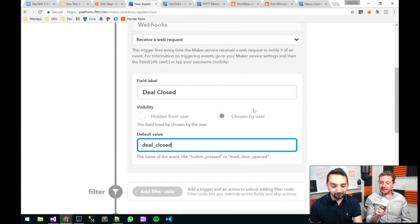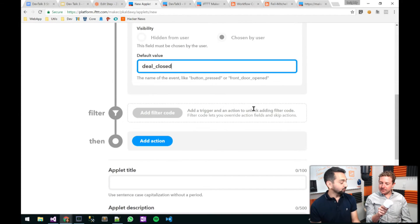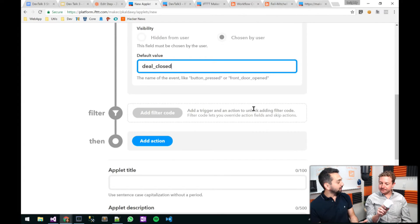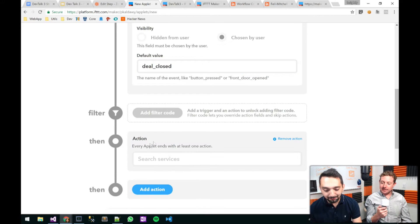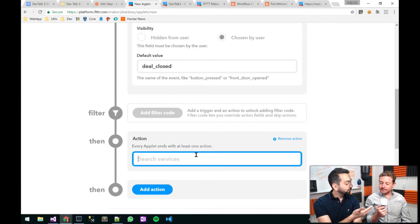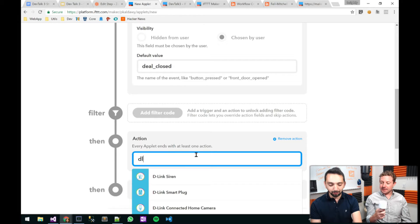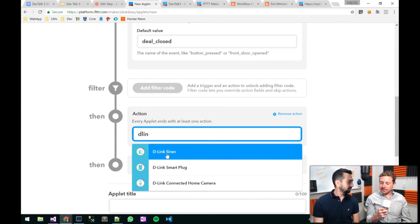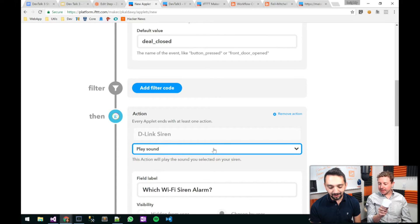I've created my webhook trigger. Now what am I going to do as a result of this trigger? Well, we want this thing to freak everyone out — we're going to create the action. IFTTT has support for this D-Link Wi-Fi siren. So all I have to do is search D-Link and it's the first option. I want to play a sound — which Wi-Fi siren alarm? Well, I only have the one.